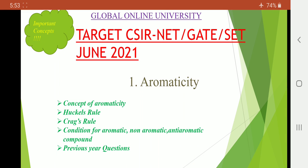Hello everyone, welcome to Global Online University. From today we are going to discuss some important concepts regarding CSIR-NET, GATE, and SET examination. Our target is to qualify June 2021. Today's topic is aromaticity. In this topic we are going to discuss the concept of aromaticity, Hückel's rule, Craig's rule, conditions for aromatic, non-aromatic, and anti-aromatic compounds, and some previous year questions.